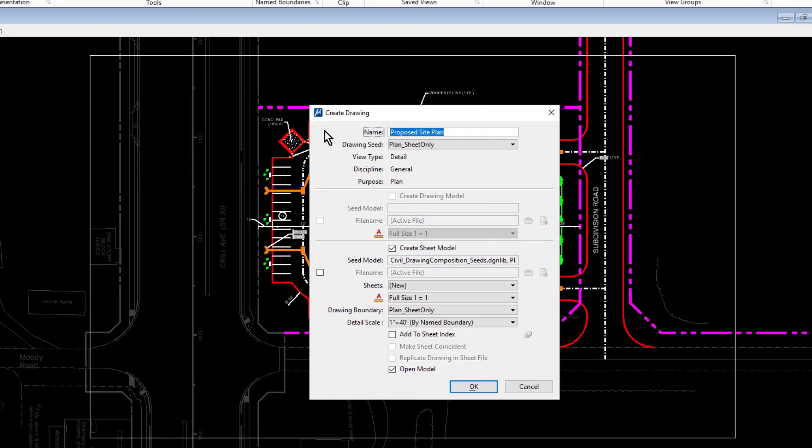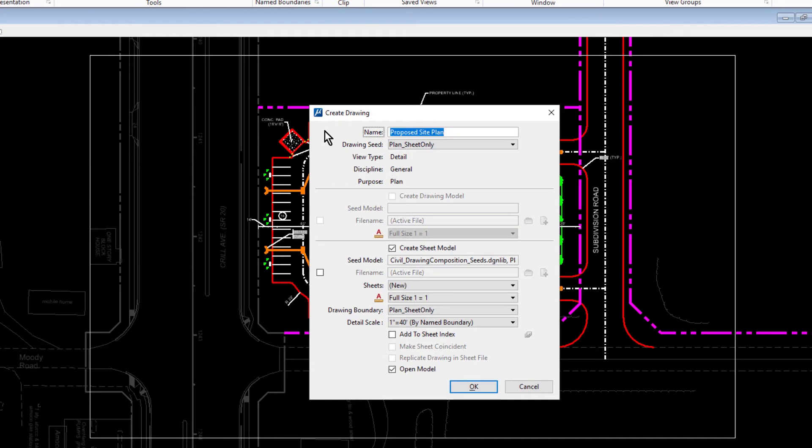Here, in the Create Drawing dialog, ensure that the following options are set. For the name, Propose Site Plan. This is the name of the saved view. That the drawing seed is set to Plan Sheet Only.